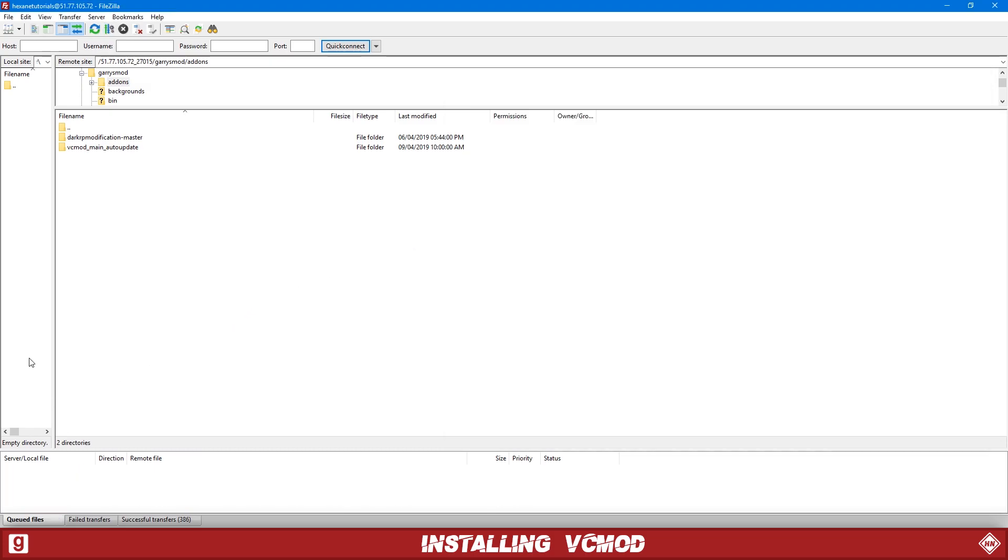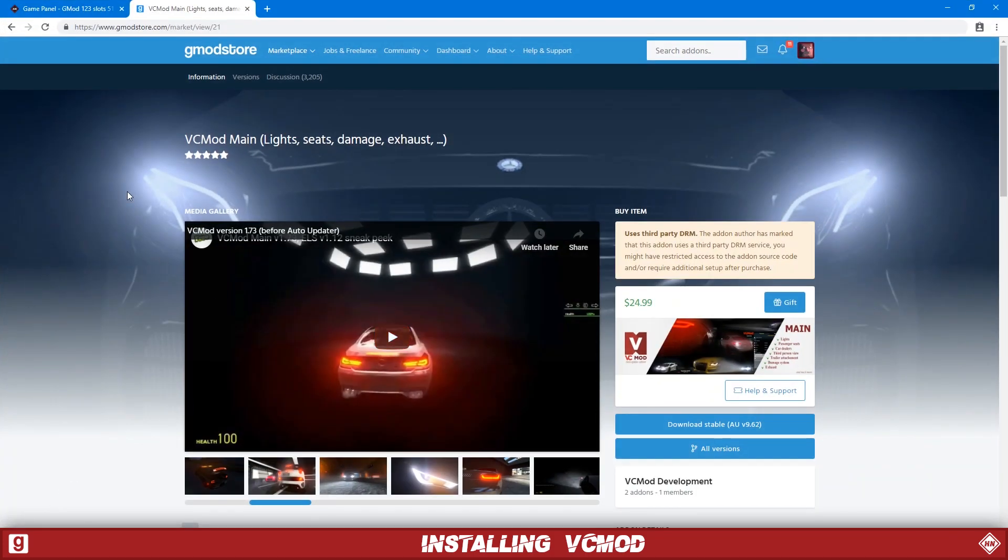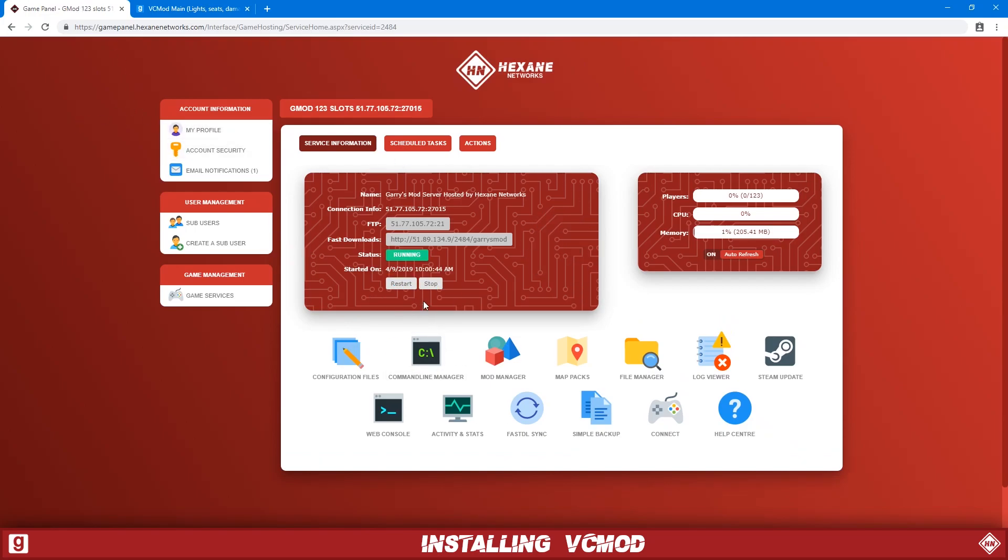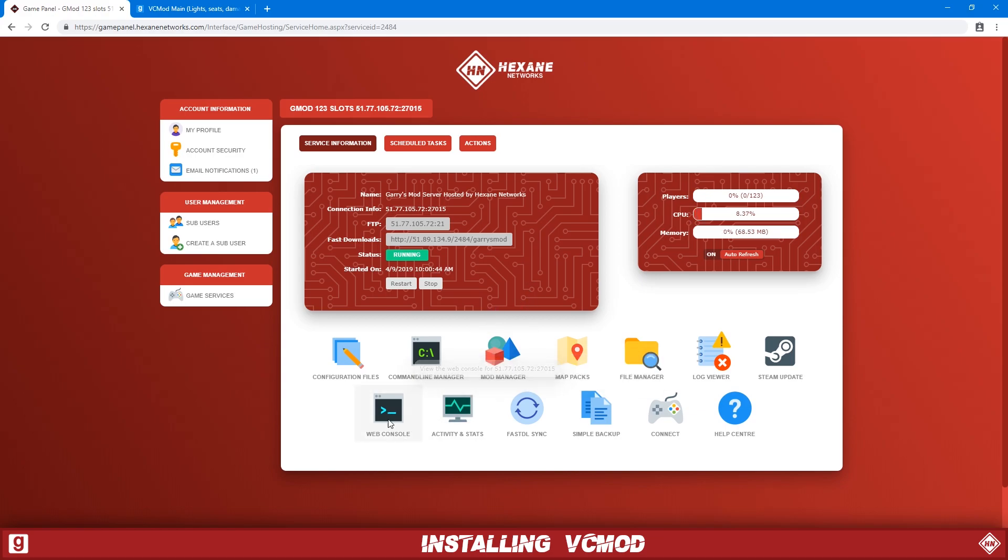Okay, and there we go. So now we're going to want to go back to the game panel and then to your game services page. And then we're just going to start the server or restart the server. And then that's going to load VCMod.